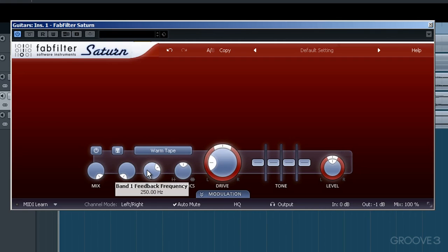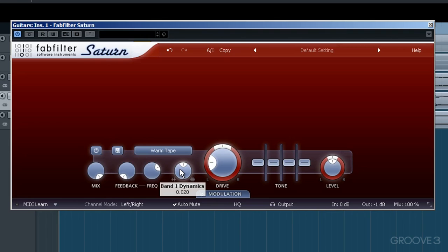the higher the ringing frequency. We'll listen to the effect of this later to get a better idea. The Dynamics dial allows you to either expand or compress the dynamics of the level. Turned anti-clockwise expands the dynamic range, whilst dialing clockwise compresses the chosen frequency band.